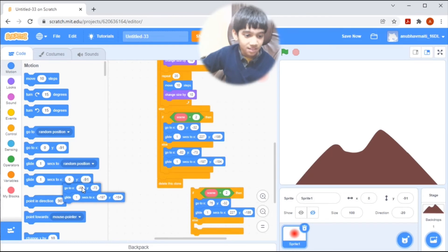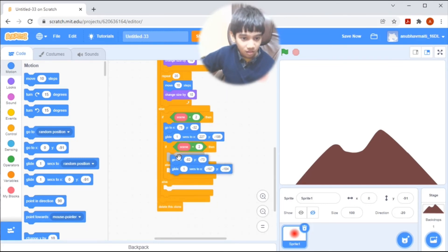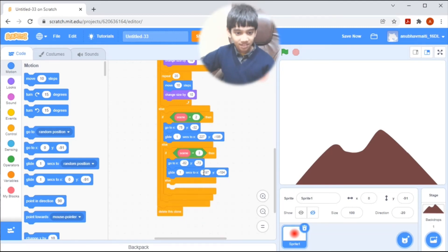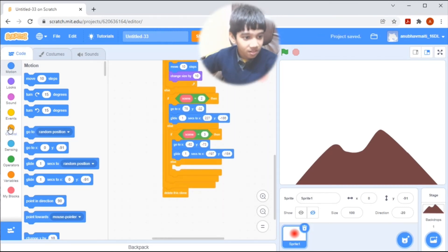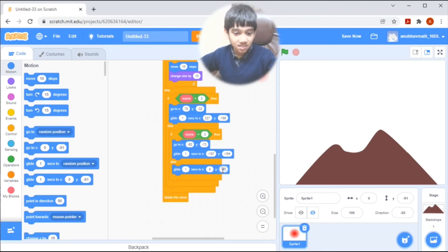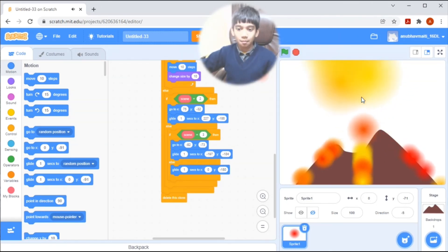Now let's start coding. If the costume number equals 3, go to X minus 82, Y minus 73, then glide 1 second to X minus 197, Y minus 184. Now let's see how it looks.